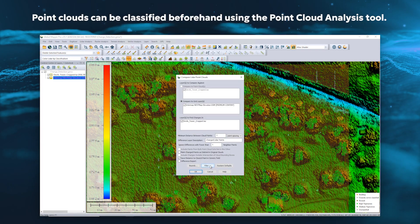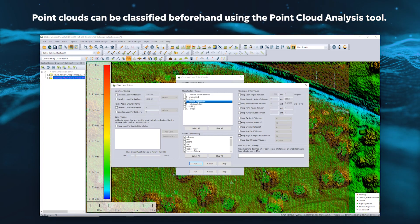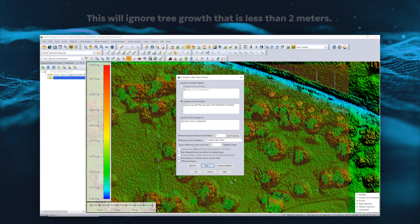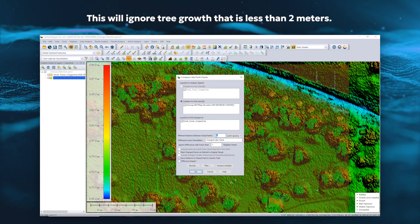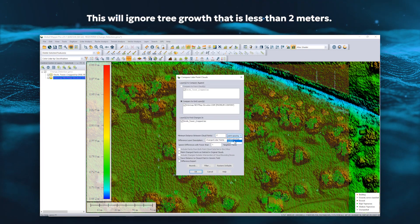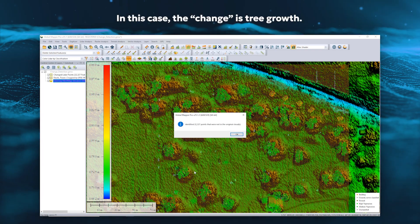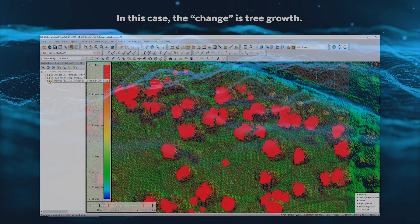In the Compare Point Clouds tool, filter the point cloud to only assess tree points. The Minimum Distance Between setting lets you ignore small changes. The result is a new layer containing all changed points.